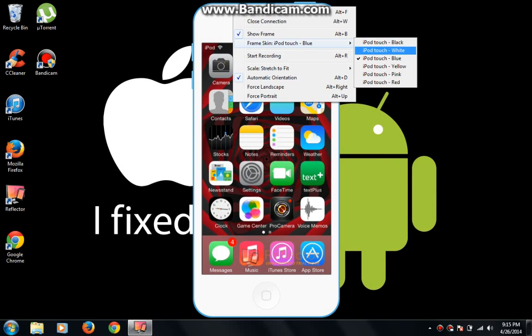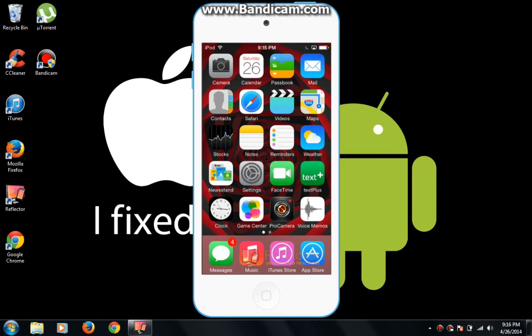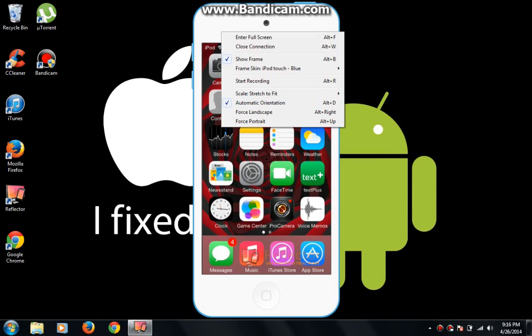You can also show the framework instead of all of this - like the skin of the frame of it. It'll just show the screen, it won't show anything else. But you can also hit Start Recording.